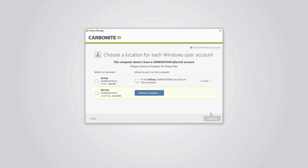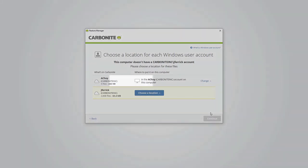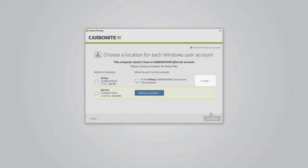If Carbonite sees that a user in the backup has the same name as a user on this computer, it will set to restore the backed up user's data to the user with the matching name automatically. But you'll have the option to change that if you like.